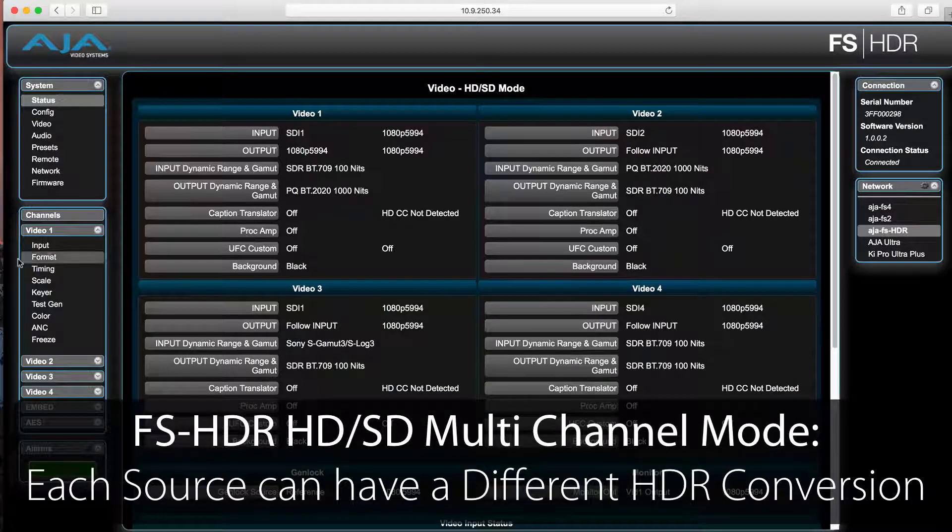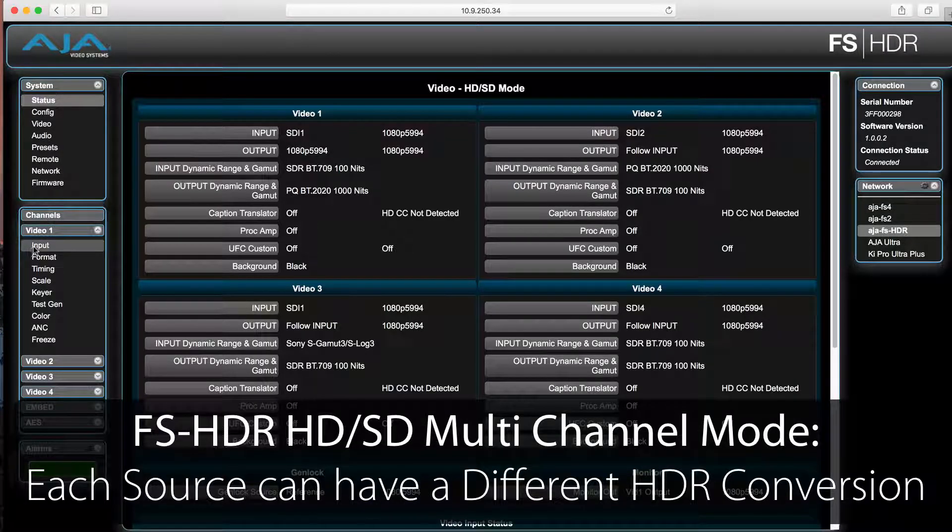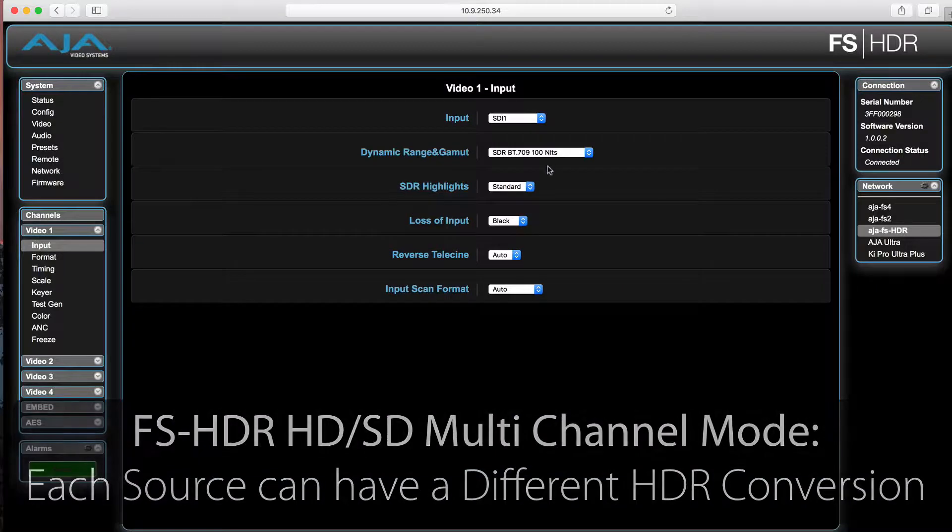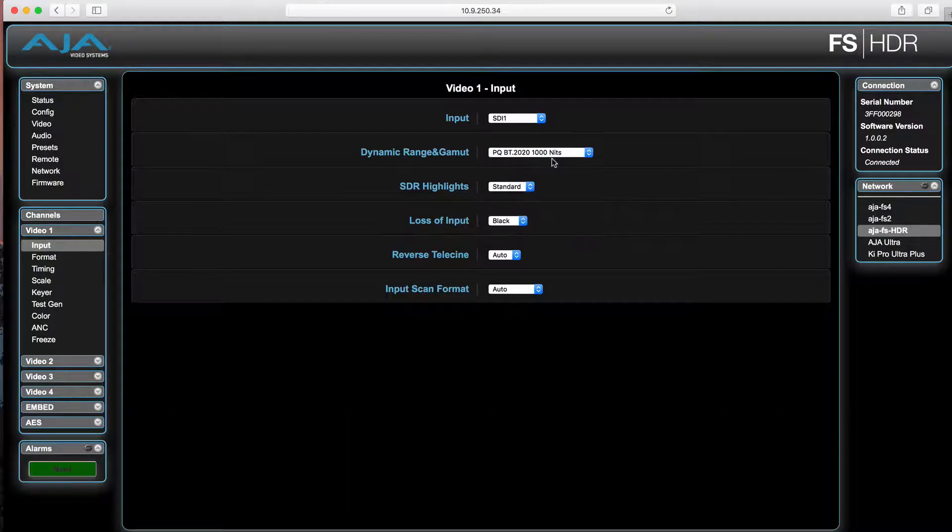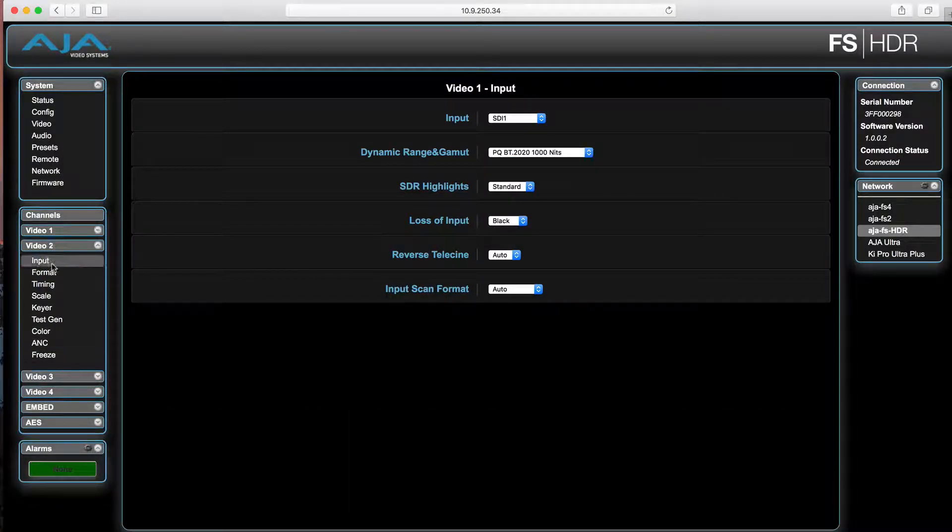In this mode, the FS-HDR will allow the input of up to 4 HD/SD video sources and allow different HDR conversions to be applied to each.